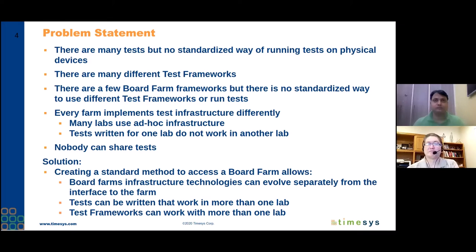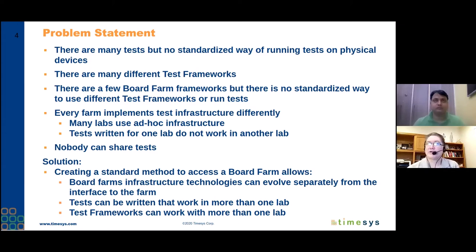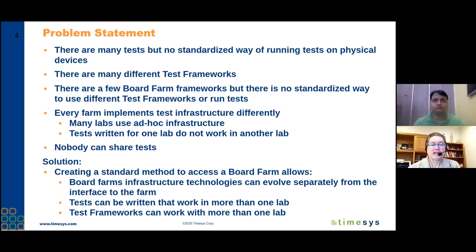The real big issue is that every farm implements test infrastructure differently. For instance, Harish is going to present information about the TimeSys board farm. I've got a board farm sitting right next to me — it's off camera — with a tangled mess of wires, custom hardware, off-the-shelf pieces for power control, and a custom board for power measurement. Tests written in my lab that control that hardware are not going to run in someone else's lab, and vice versa. QA departments write tests that work in their lab, but it doesn't work in someone else's lab, so we can't share tests. Since we're dealing with open source software, it seems like a real shame that we can't reuse each other's work.